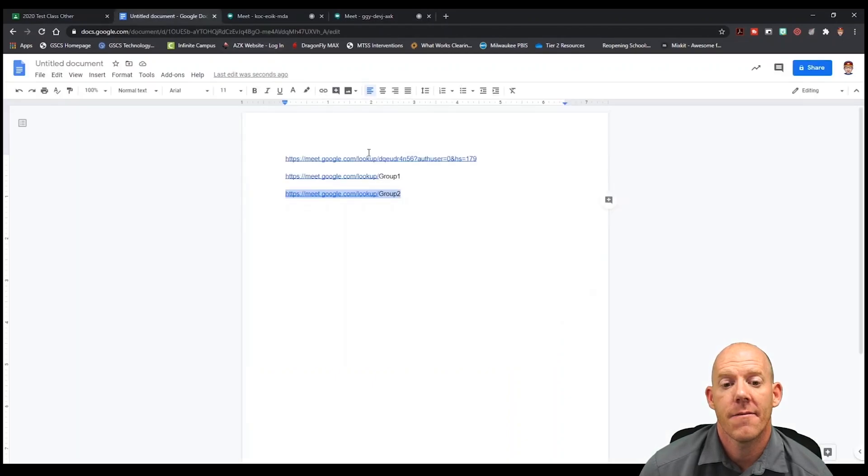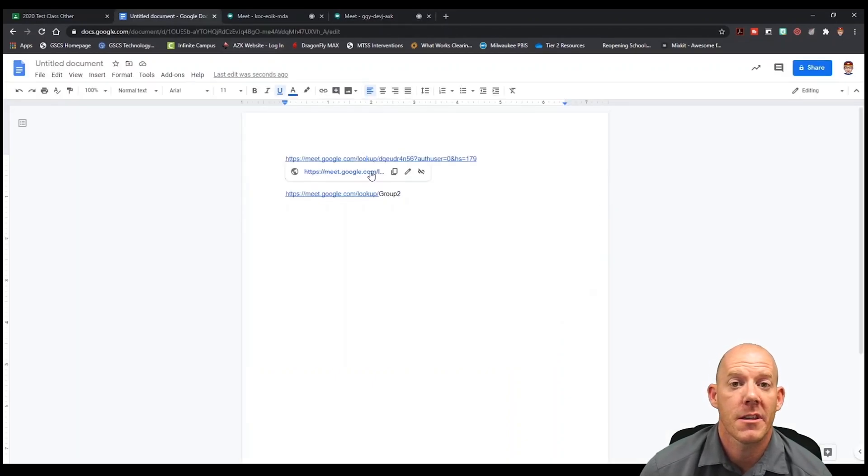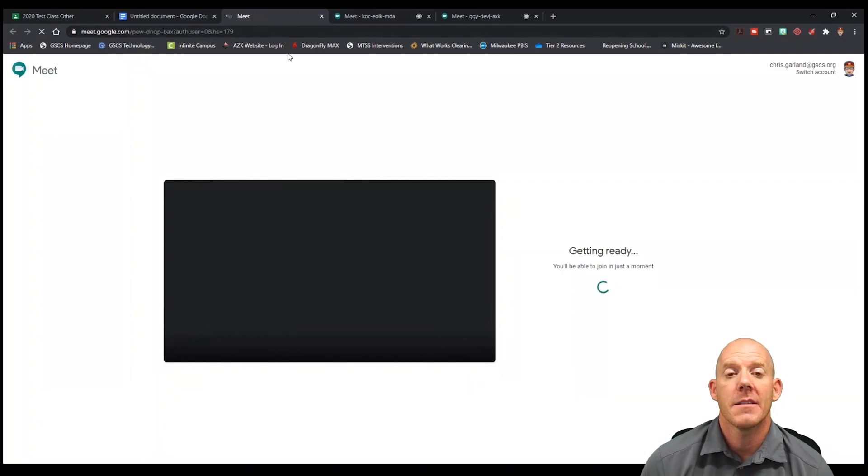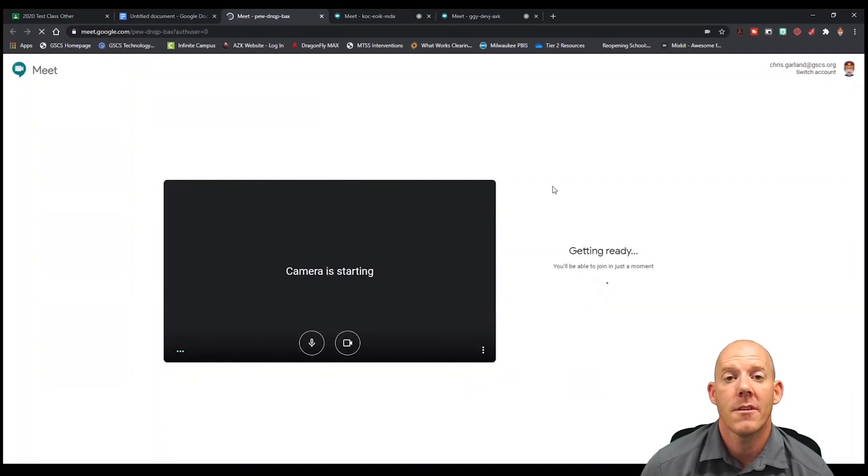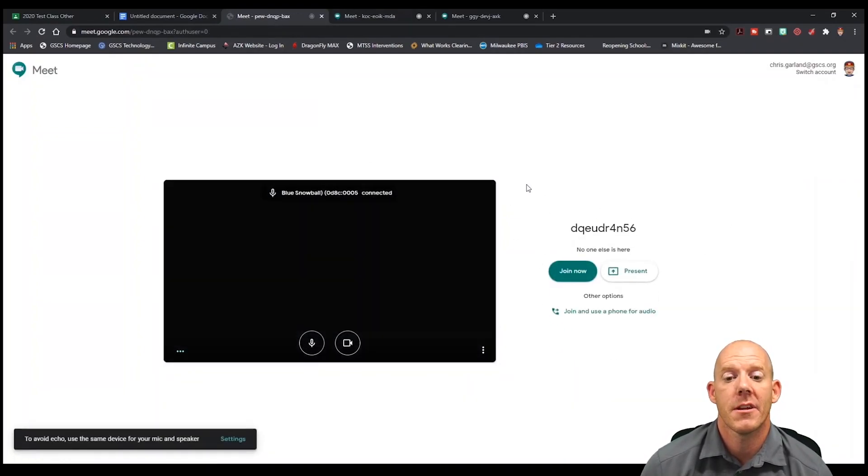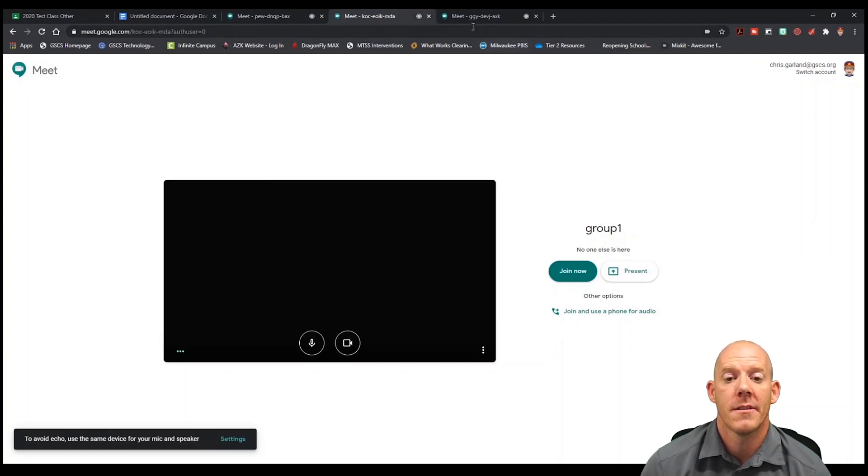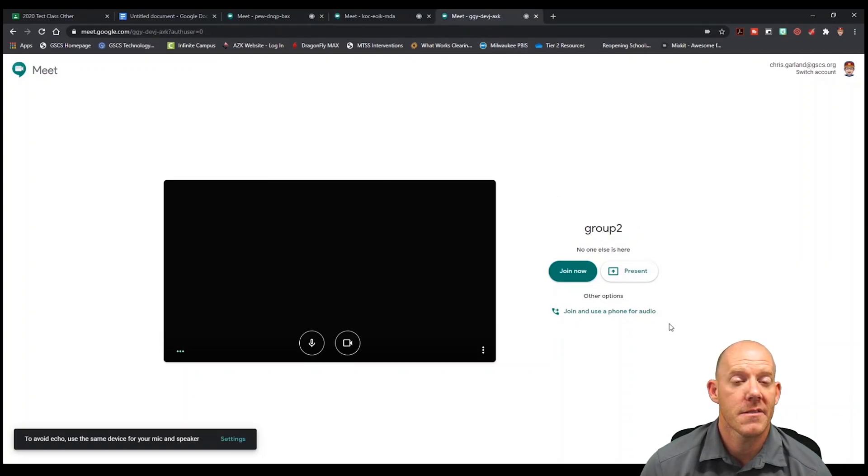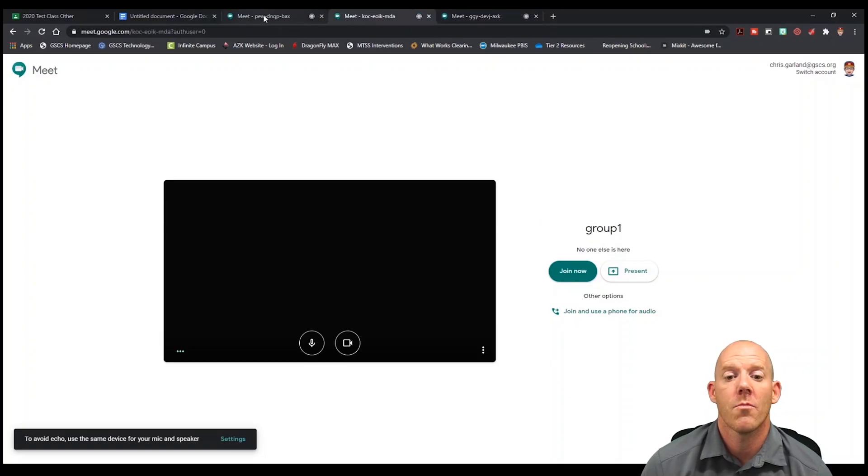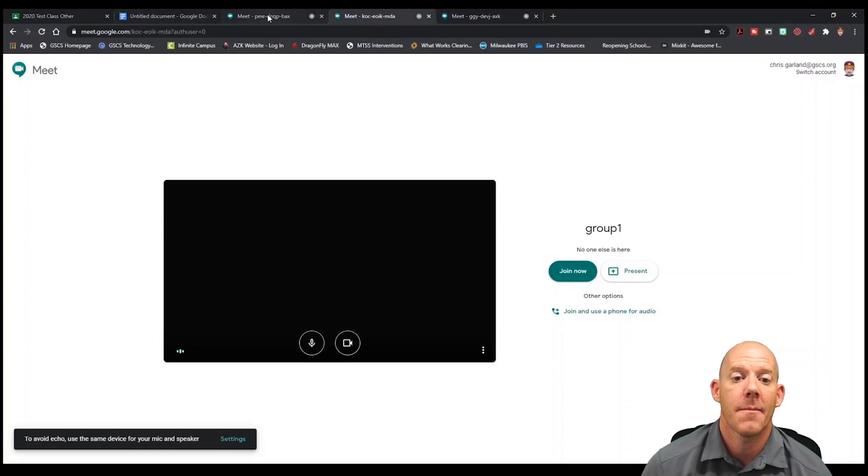Now from here we can open up the original link that we copied and click it and open it up in the browser, and now we have all three of our rooms open. Now we can monitor it as a teacher and make sure what was assigned to them is happening.